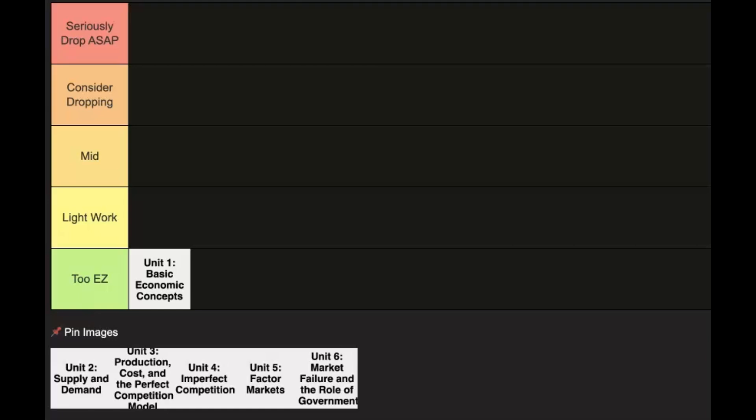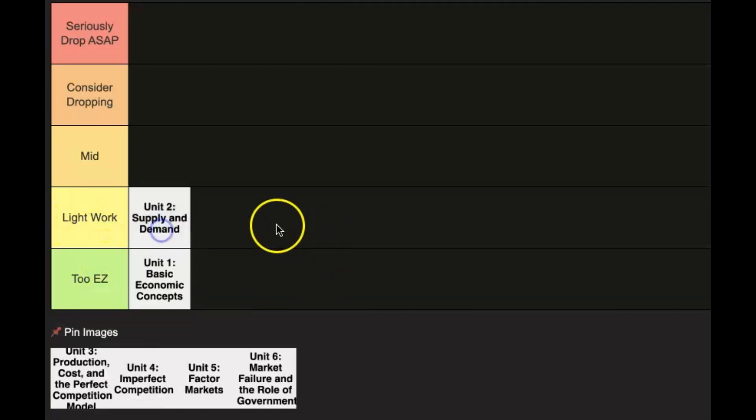Okay, so Unit 2, you're going to deal with obviously supply and demand, elasticity, talk about equilibrium, and a bunch of shifts. So if you get really good at those shifts, it should be a pretty lightweight category. Now Unit 3 is where you're going to get into the harder content.